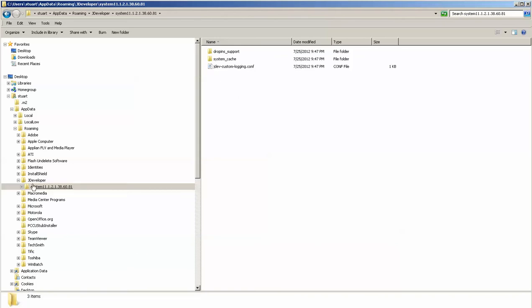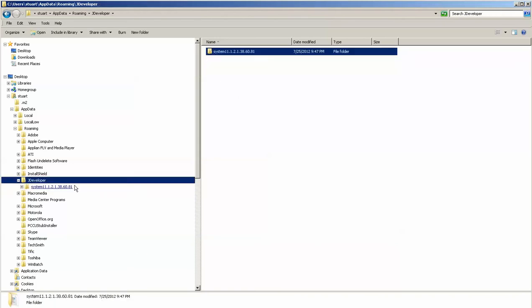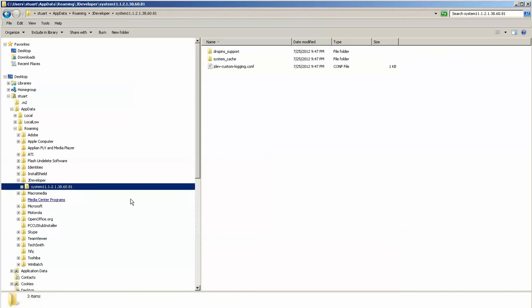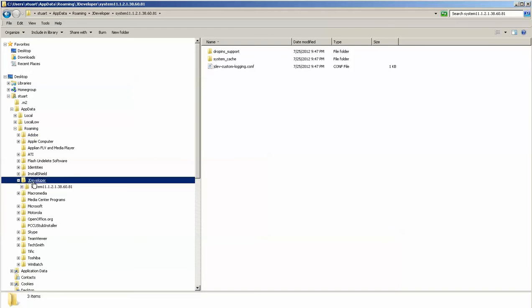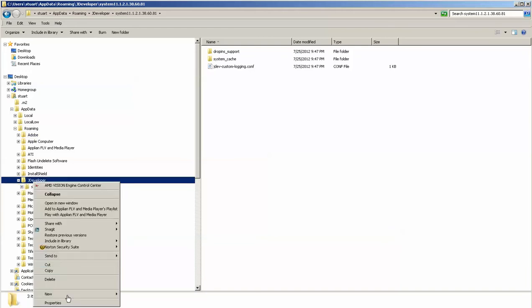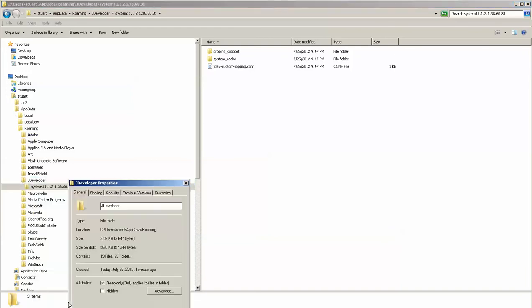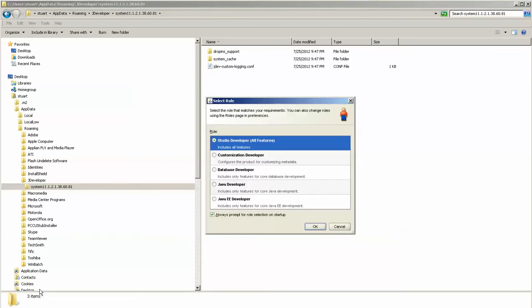And here you can see that as I opened up JDeveloper, it was starting to write to the JDeveloper directory. You can see that there's 19 files and 29 folders and it's very small at this point, but it is going to get larger.